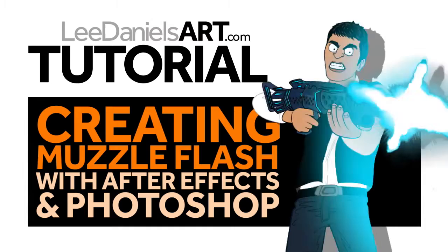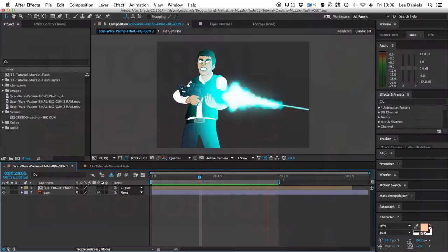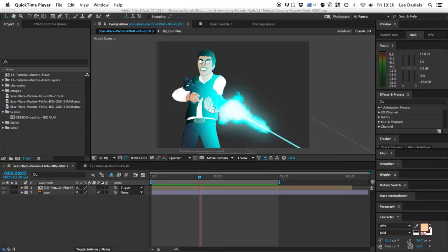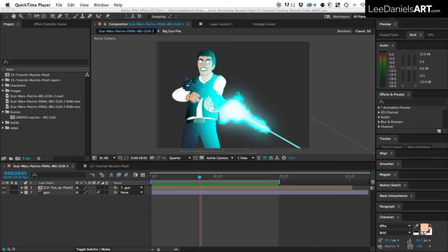Welcome to this Lee Daniels Art tutorial, creating muzzle flash with After Effects and Photoshop. Here's the Al Pacino character from the Star Wars spoof I made for the MASH channel on YouTube. For the muzzle flashes in this production I used stock assets from Action Essentials by Video Copilot, but I'm going to show you a quick way to create your own custom muzzle flashes using Photoshop.